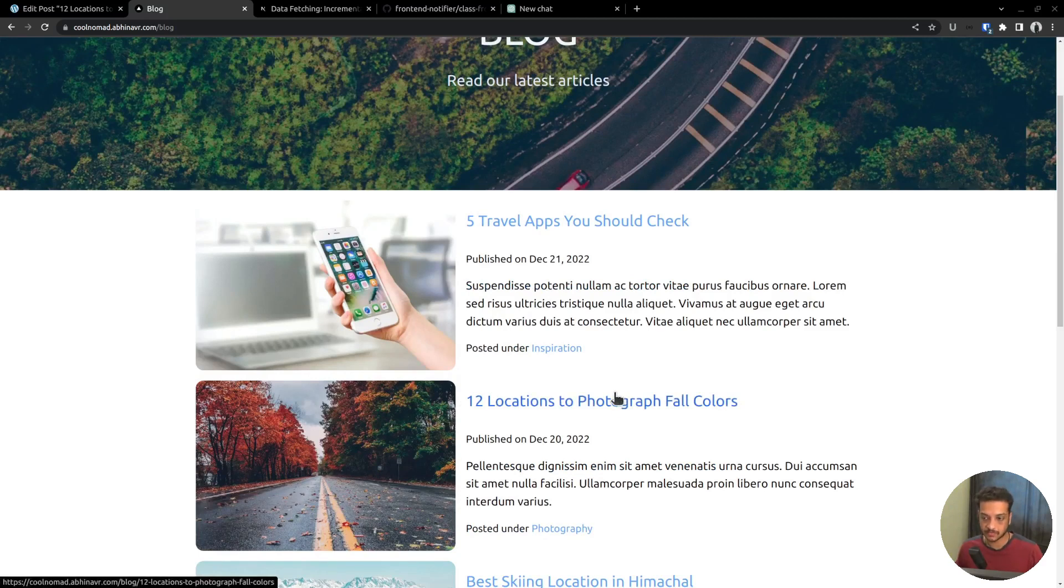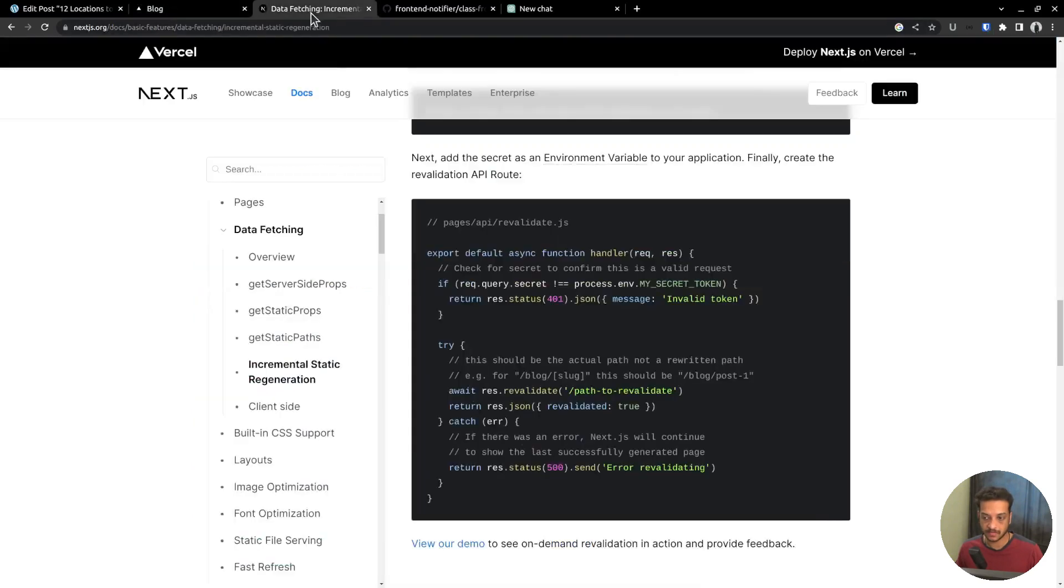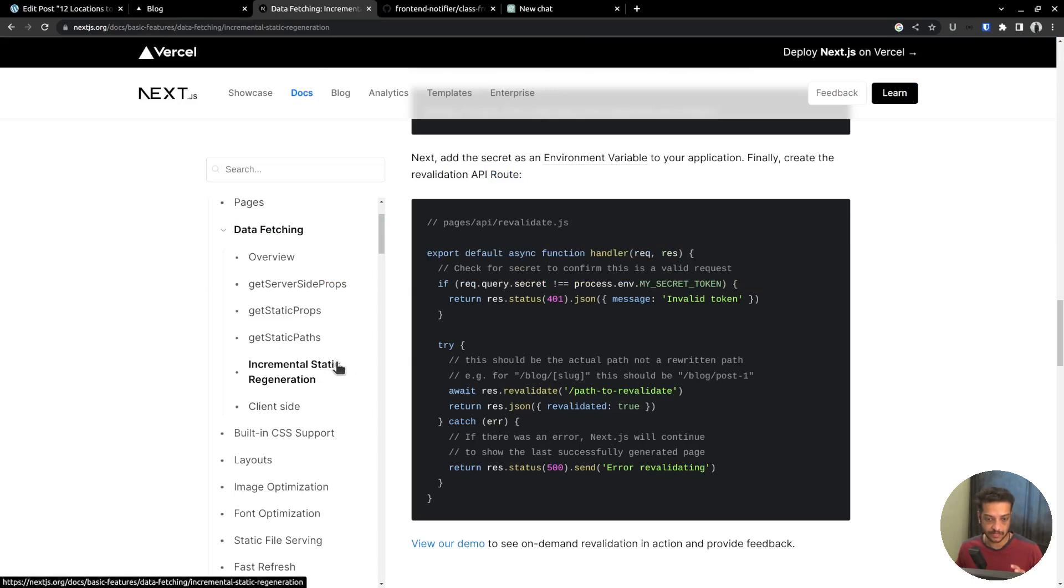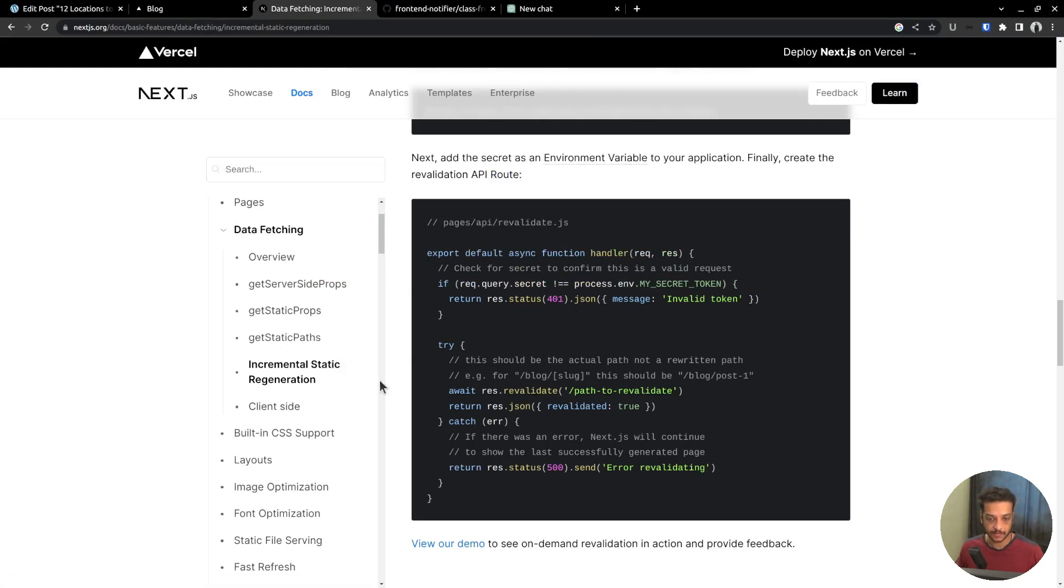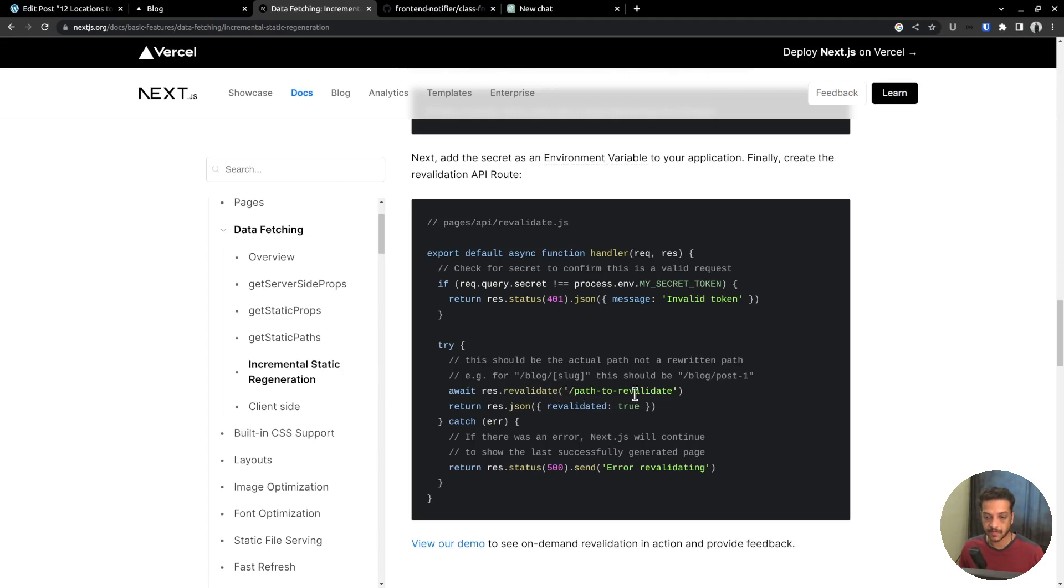Using incremental static regeneration and on-demand revalidation. With incremental static regeneration, you can generate an initial set of pages, then generate the future pages incrementally. Whereas with on-demand revalidation, you can update an individual page without regenerating the full site. And it can be achieved by calling the built-in Next.js function revalidate and passing the path to revalidate. With those points in mind, let's begin.